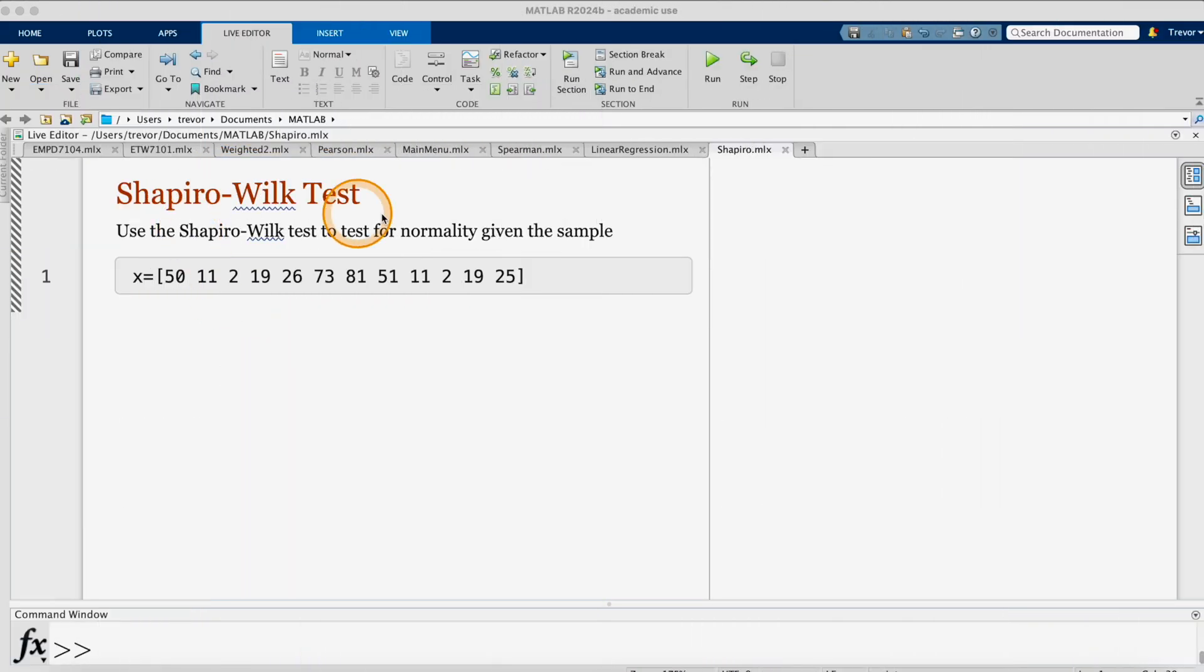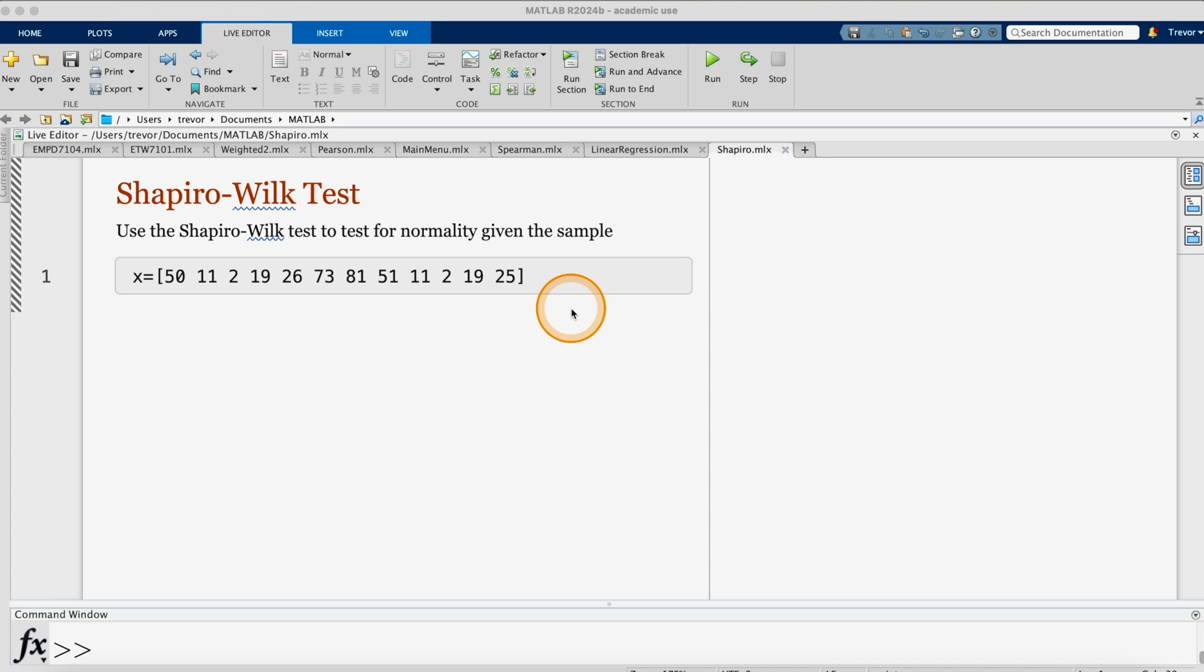In this video, I'm going to use the Shapiro-Wilk test to test for normality given this sample here, which is a set of observations.